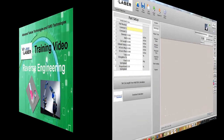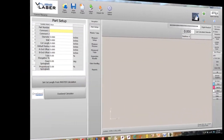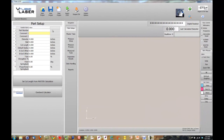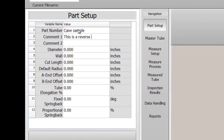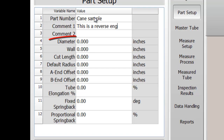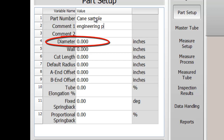This is a V-tube laser training video for reverse engineering. To start a reverse engineering project, first we switch to the Part Setup menu and enter the Part Setup data. Since V-tube laser can calculate the diameter as it measures, we can skip entering the diameter data in the Part Setup menu.